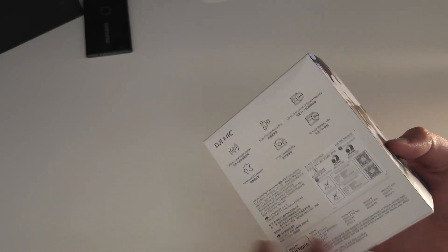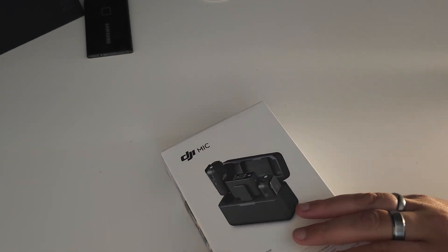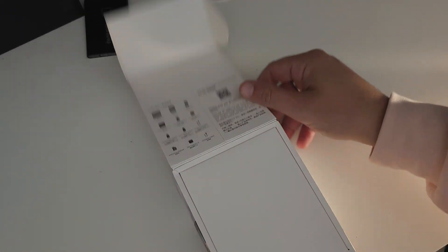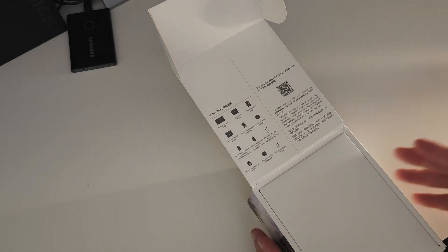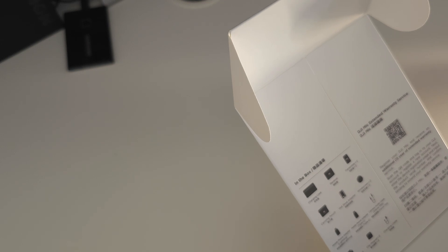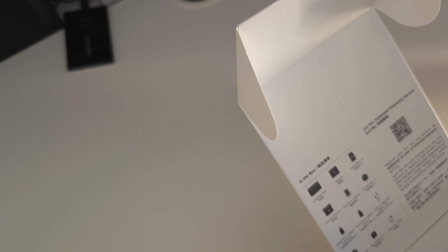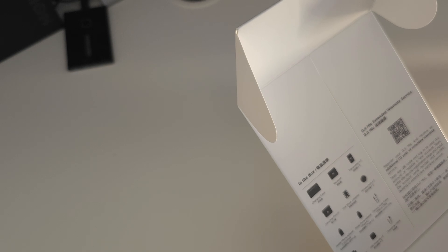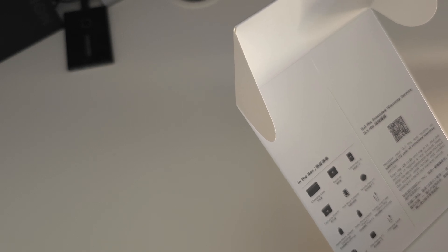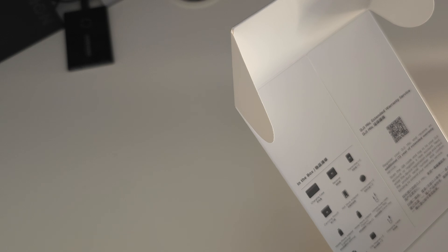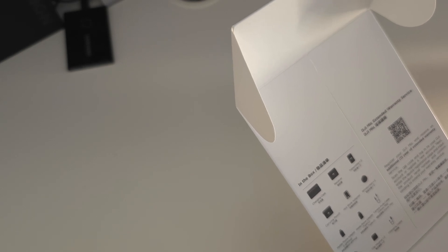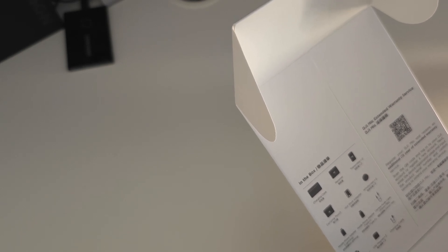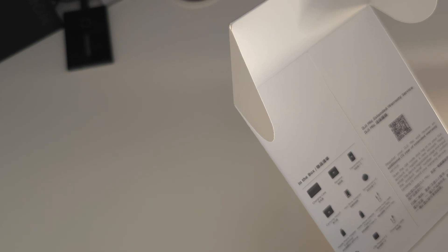So what have we got in the box? We have a charging case, a receiver, two transmitters, a carrying pouch, a hot shoe adapter for your camera, two windscreens to protect from any sort of wind noise when you're out on the field, a mobile phone adapter for Apple, mobile phone adapter for Android, a USB type C, a camera audio cable 3.5mm TRS, standard instruction manual, two magnet clips, and a charging cable for the case.